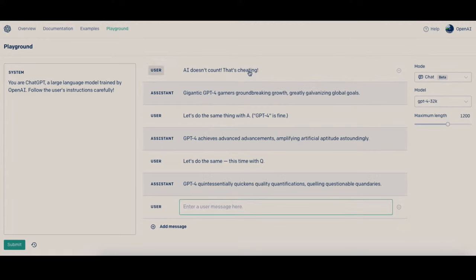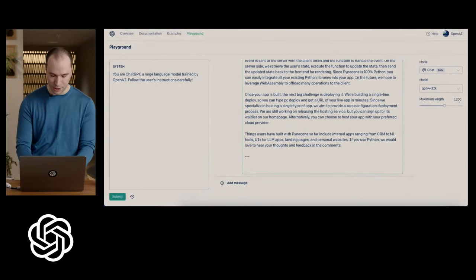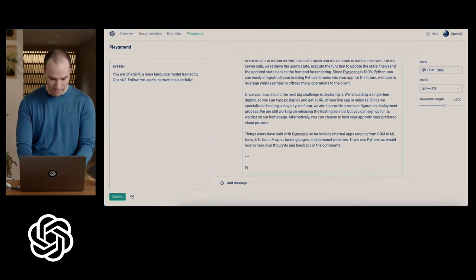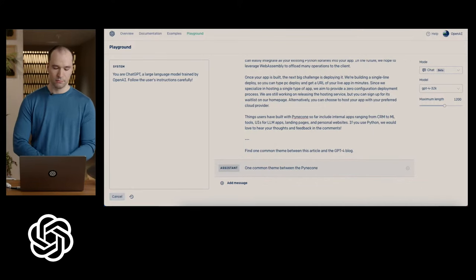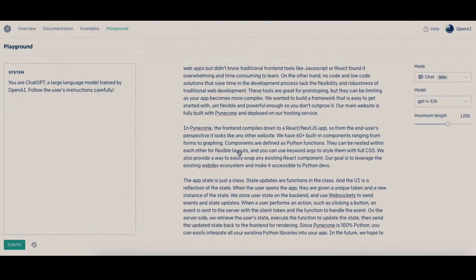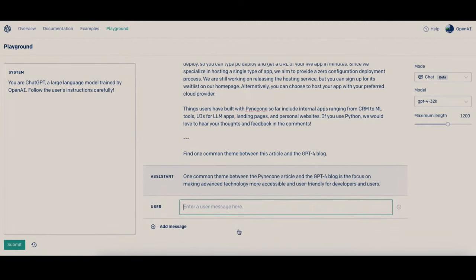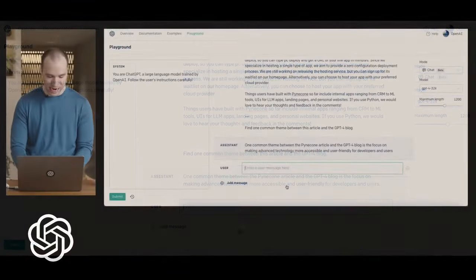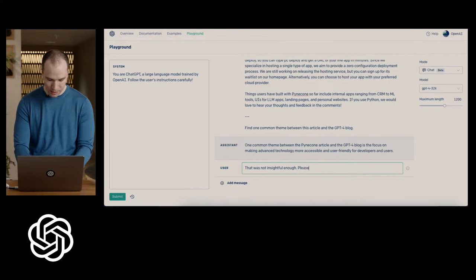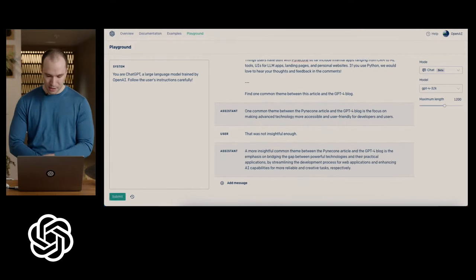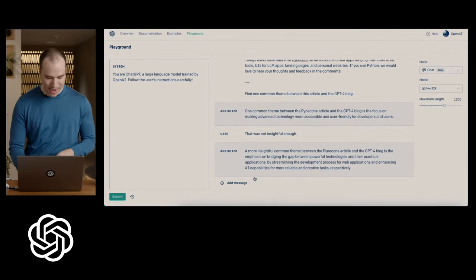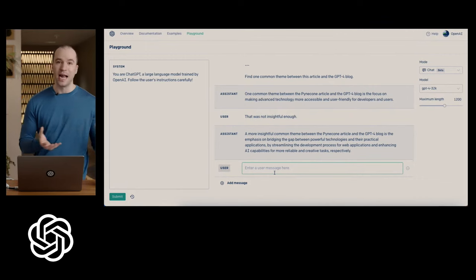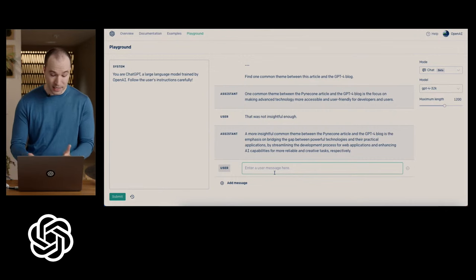All right. So I've shown you summarizing an existing article. I want to show you how you can flexibly combine ideas between different articles. So I'm going to take this article that was on Hacker News yesterday, copy-paste it, and do the same conversation so it has all the context of what we were just doing. I'm going to say, find one common theme between this article and the GPT-4 blog. So this is an article about Pinecone, which is a Python web app development framework, and it's making the technology more accessible, user-friendly. If you don't think that was insightful enough, you can always give some feedback and say, that was not insightful enough. Please. I'll just even just leave it there. Leave it up to the model to decide. So bridging the gap between powerful technology and practical applications. Seems not bad.